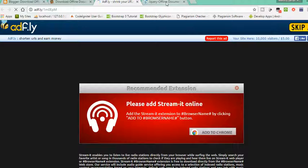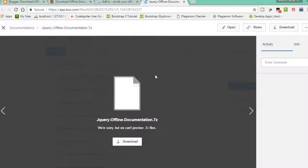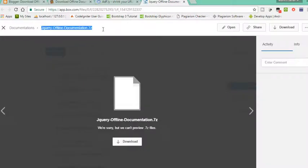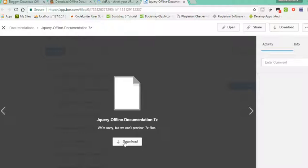Then you will get this page: jQuery Offline Documentation.7z, version 1.6. After that, click download.